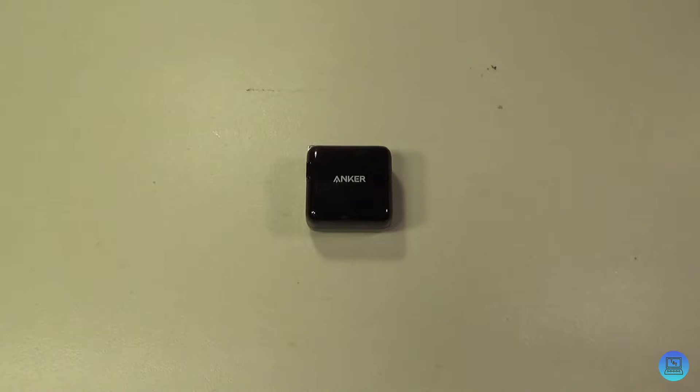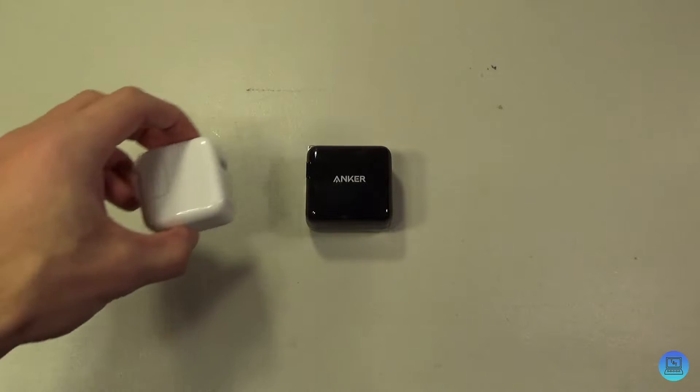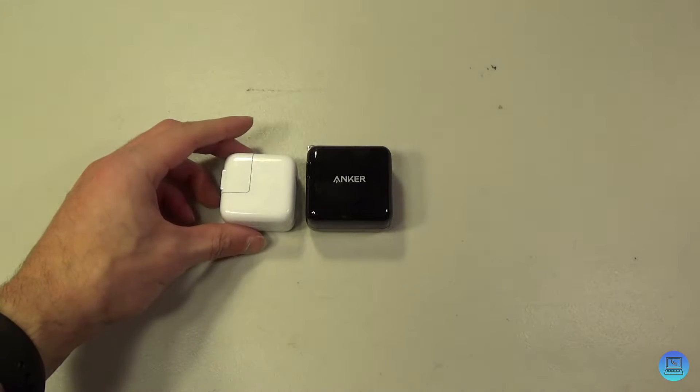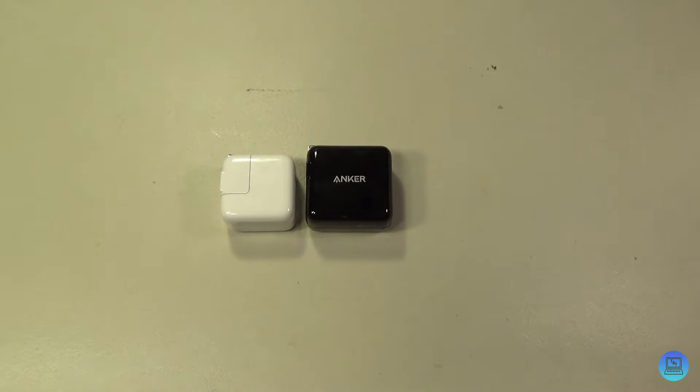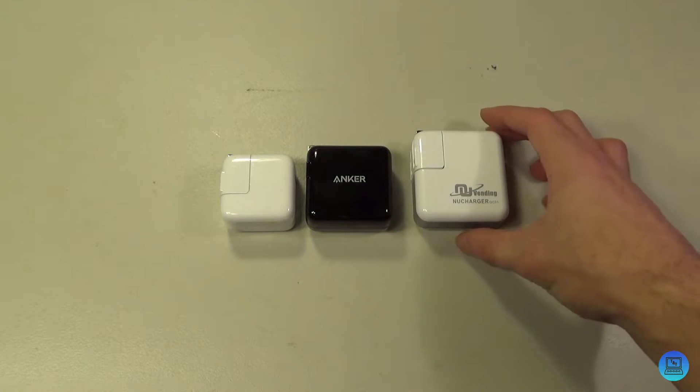And for a quick size comparison, I have Apple's, I'd say this is a 12-watt iPad brick. It's a little bit bigger. Then I have Nuvending's new charger QC 31, a little bit smaller.